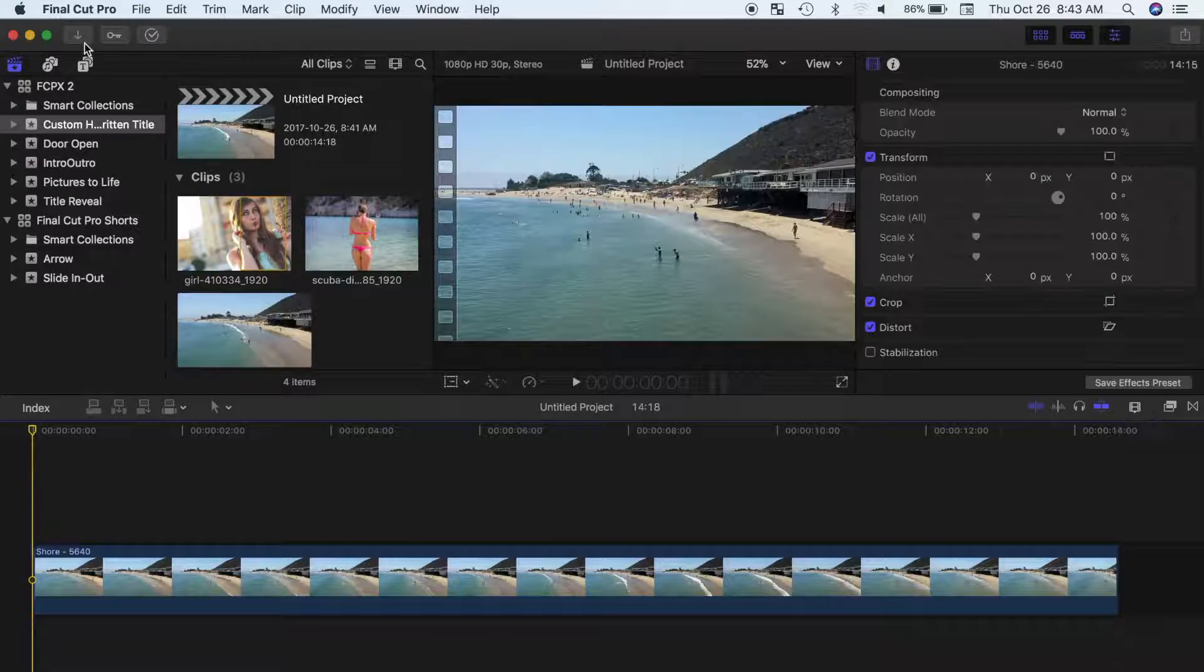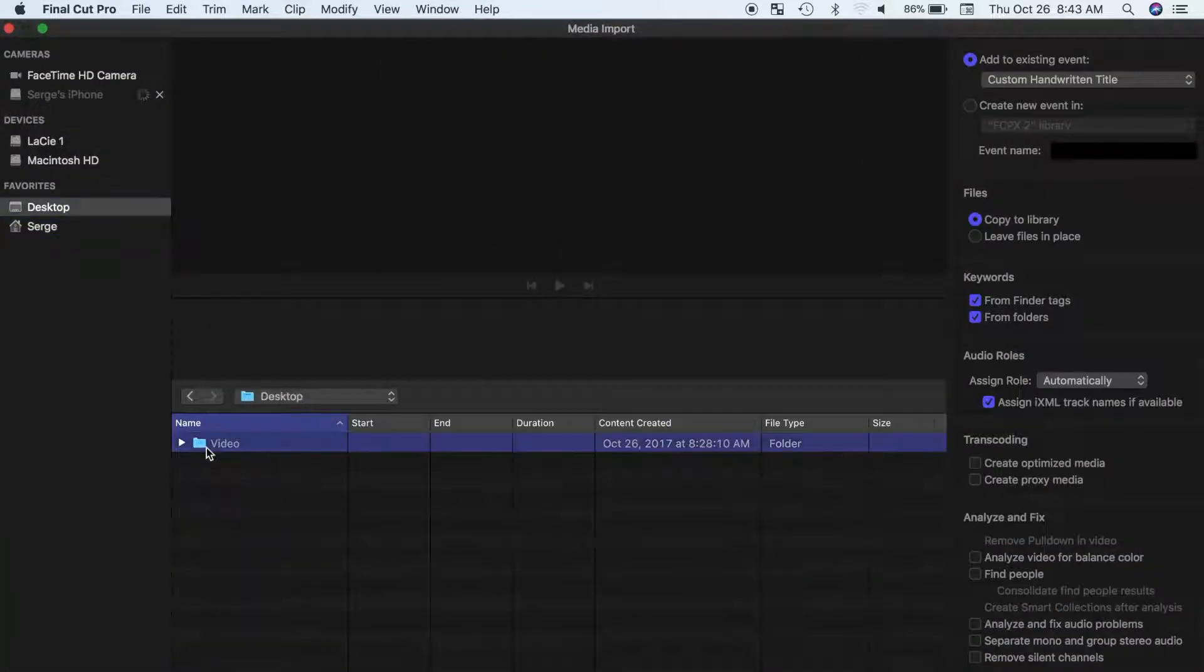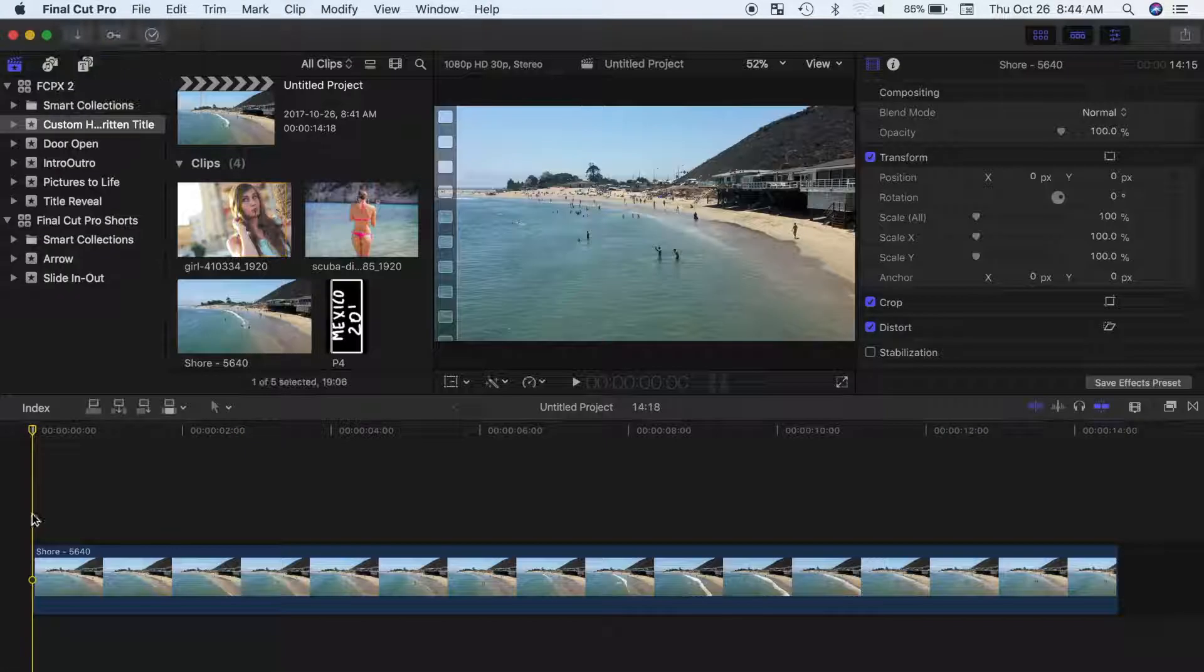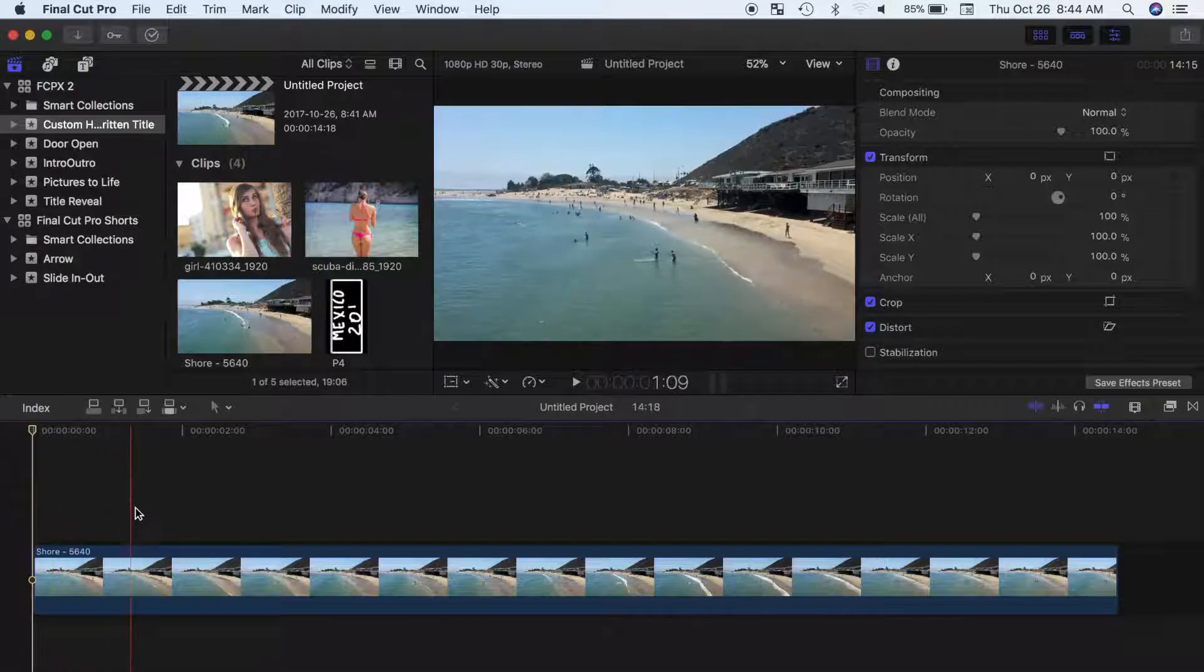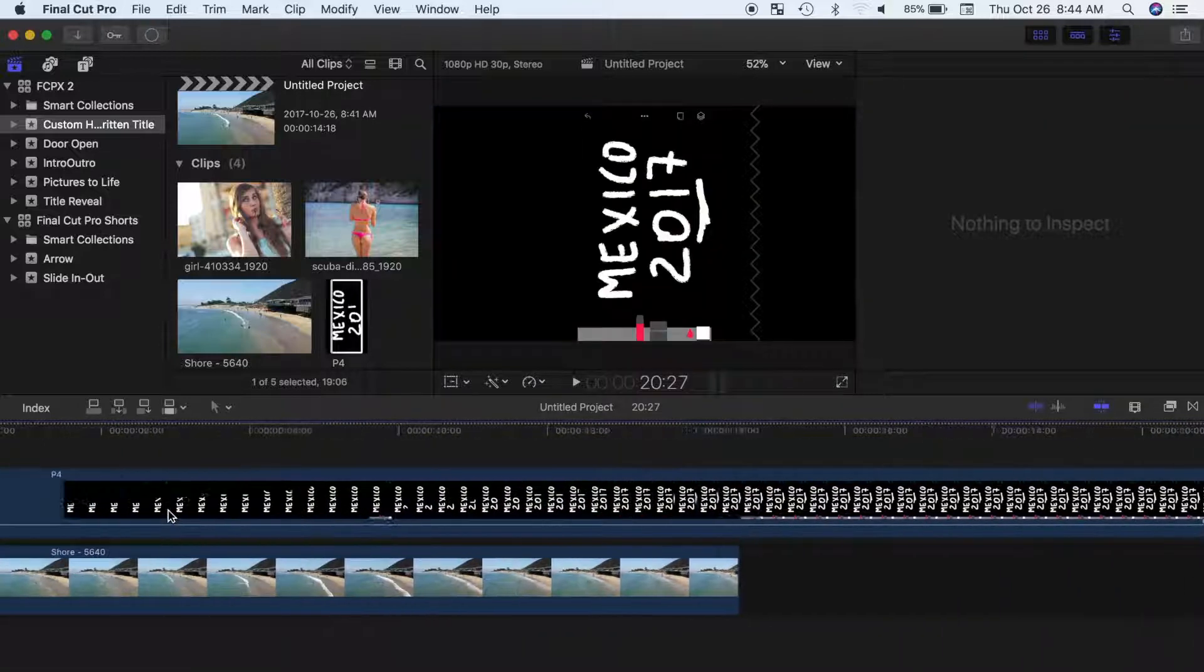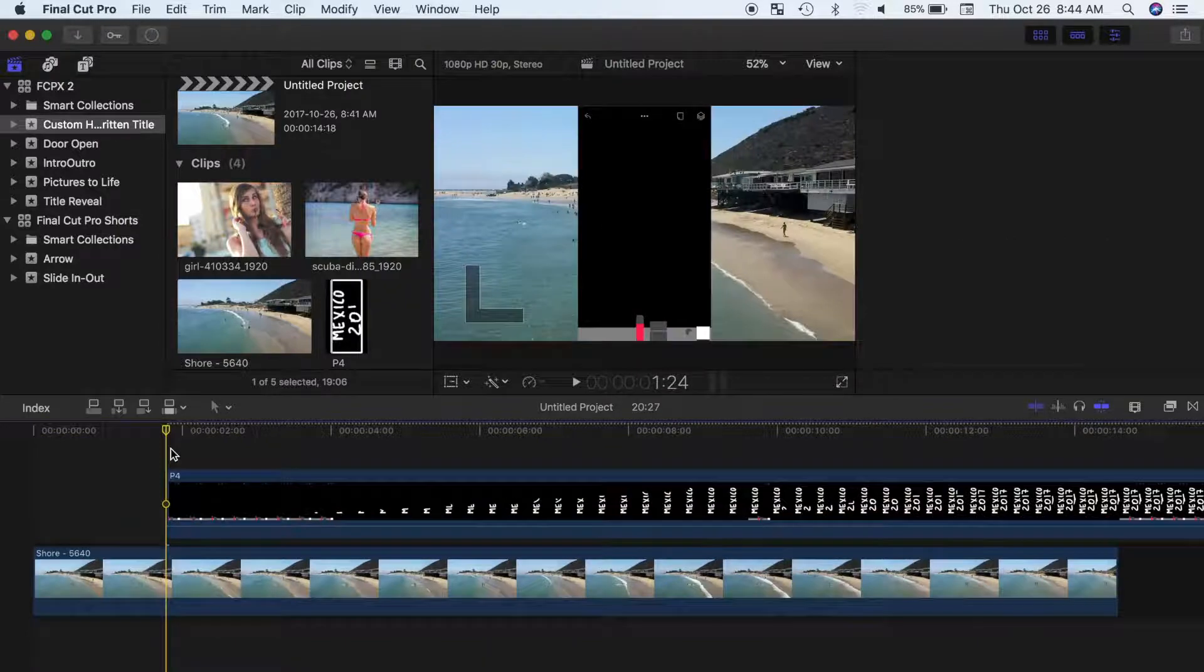Now, let's import our clip into Final Cut Pro, place a playhead where you want your title animation to start, and press Q to connect your title clip to your timeline.